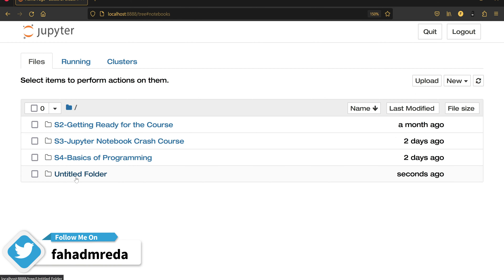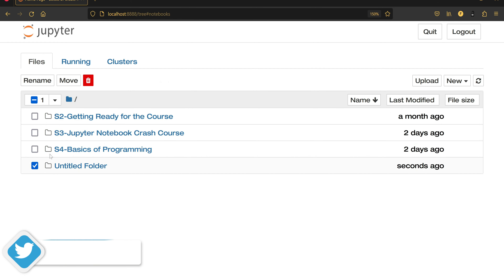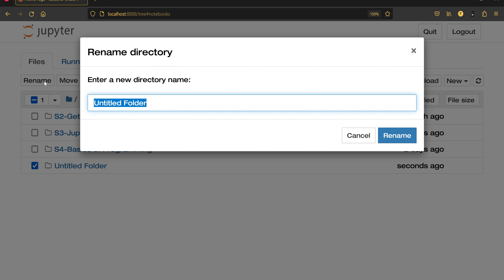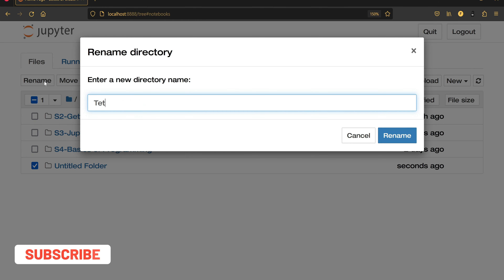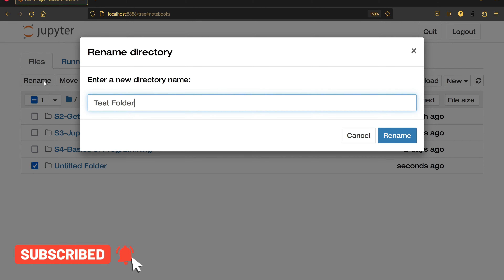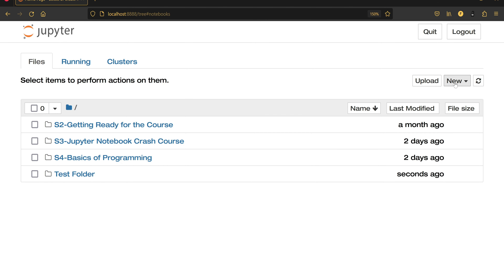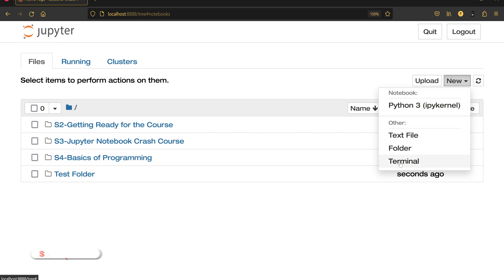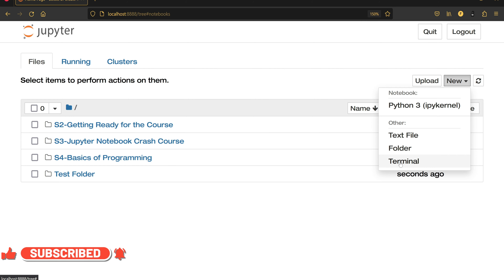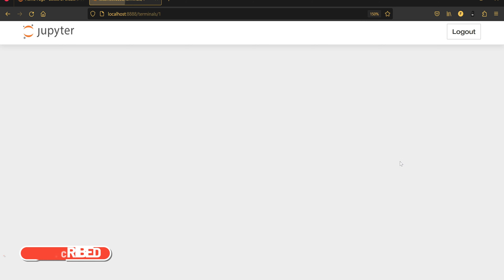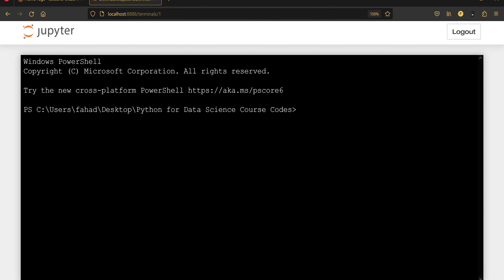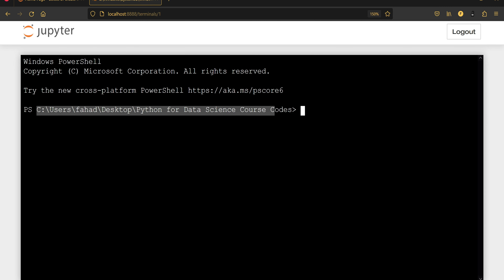I can click on Folder and it shows me an untitled folder. I can click Rename and call it something like 'test folder'. I can also click on Terminal — I already opened a terminal before, but I can also open the terminal here inside the browser instead of a separate window.